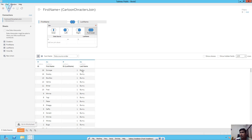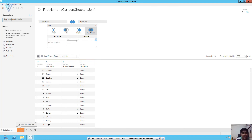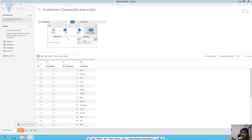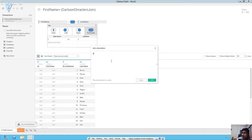The first result is Scrooge Bunny — definitely this is wrong, this cartoon character is from DuckTales. Second is Scooby Bunny — again this is wrong, this is Scooby Dooby Doo. This is a cross join and this is how you can create a cross join. It is not mandatory to use 1 equals to 1 — you can use any other condition, as long as it is always true. For example, 1 not equals to 999 is also always true. To update it, click on edit join calculation and you can change it.